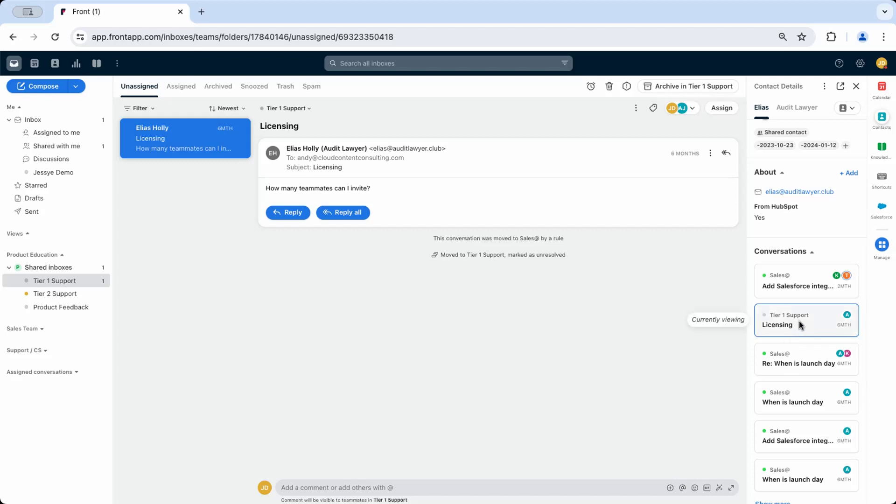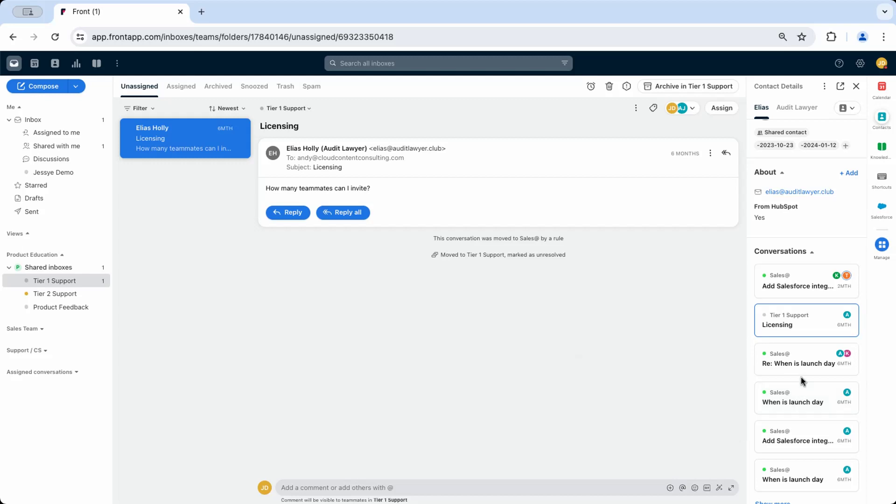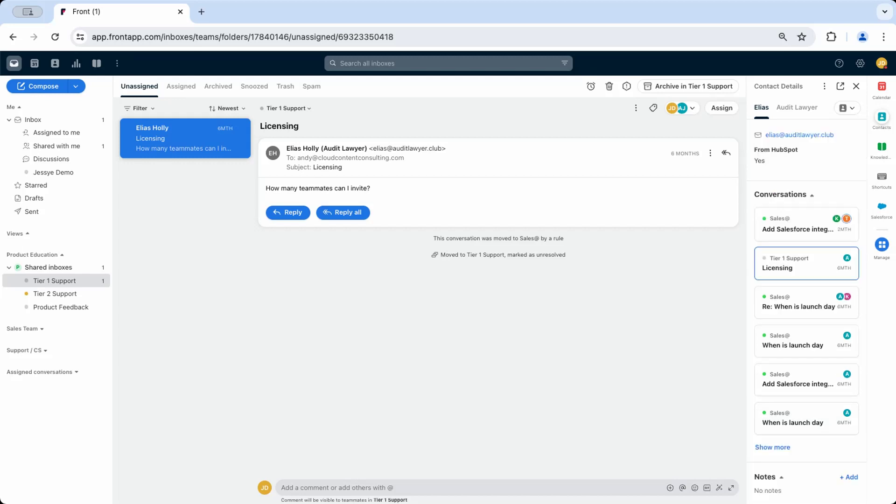You can hover to see a preview or click to open the conversation in a separate window. Lastly, add notes to the contact that other teammates can see when they view the contact details, keeping everyone in the loop about important information associated with a particular customer.